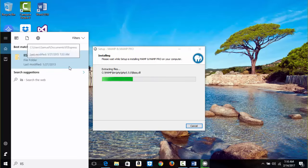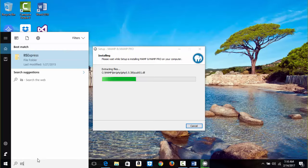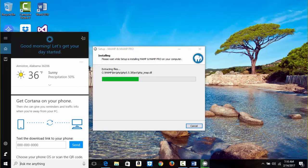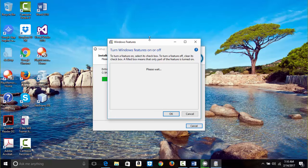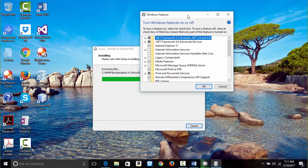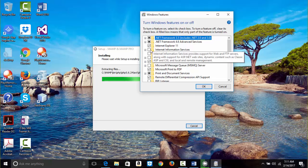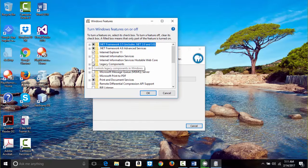I type 'Turn Windows Features on and off' to get to the control panel. I get this here and it's loading. I see that Internet Information Services is not checked, so I'm going to check it.